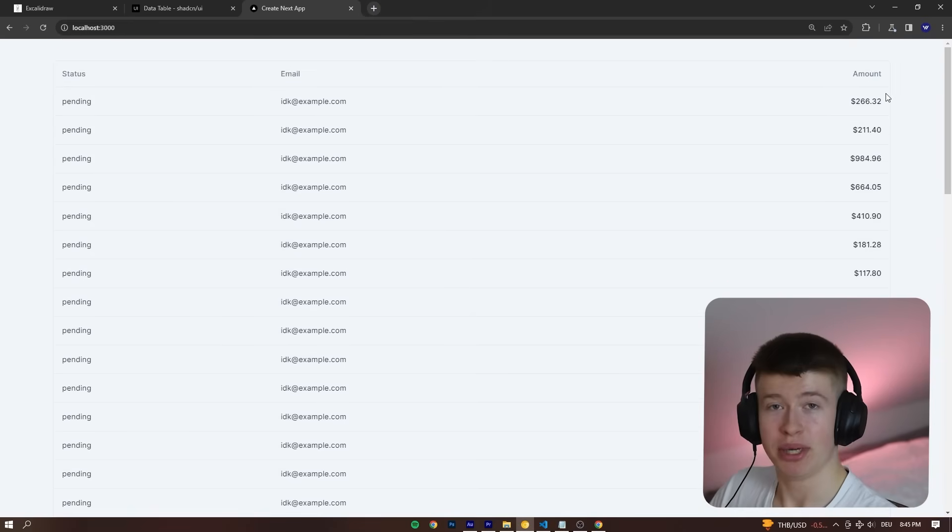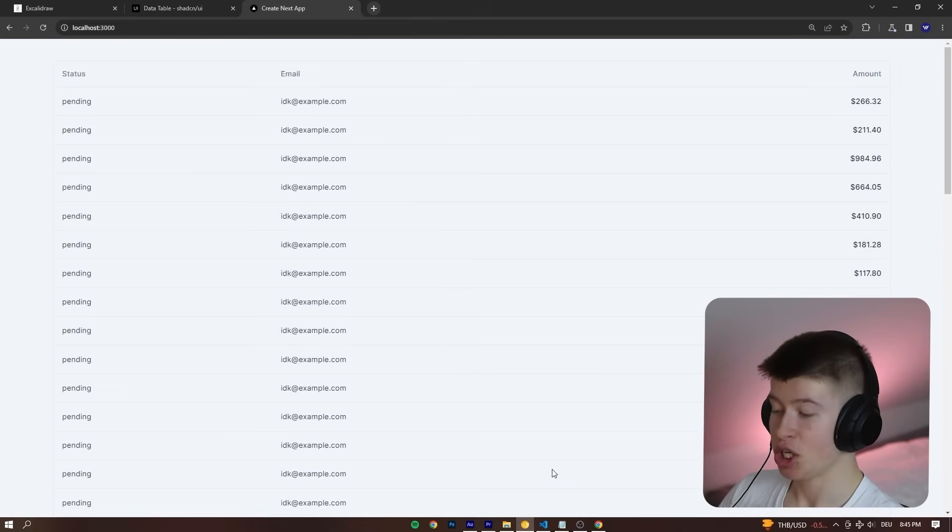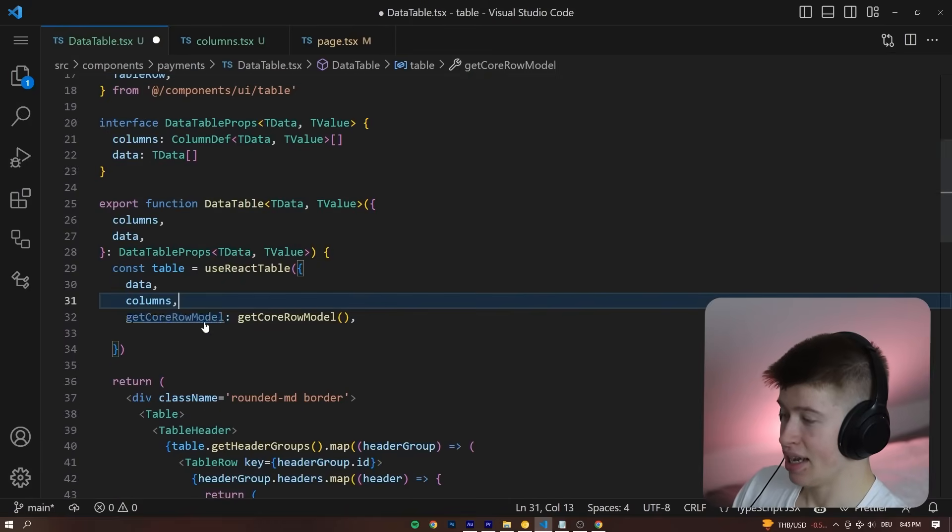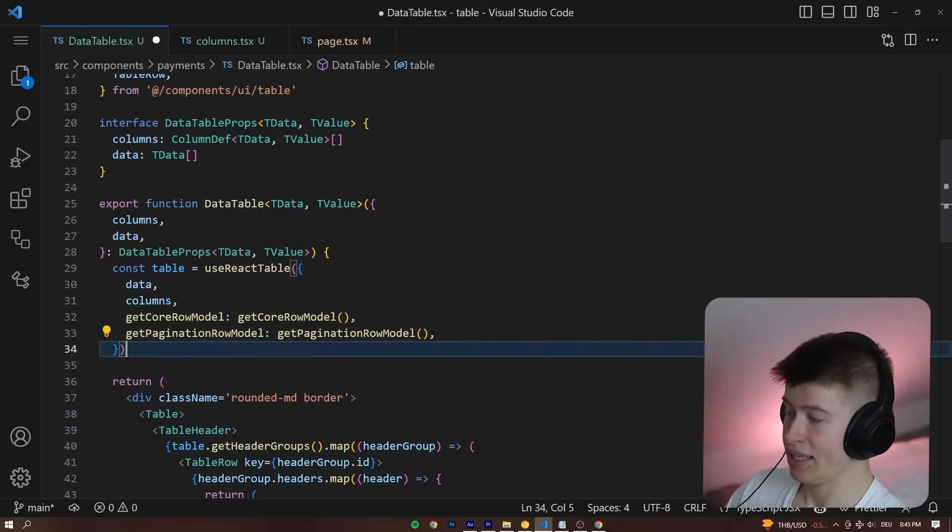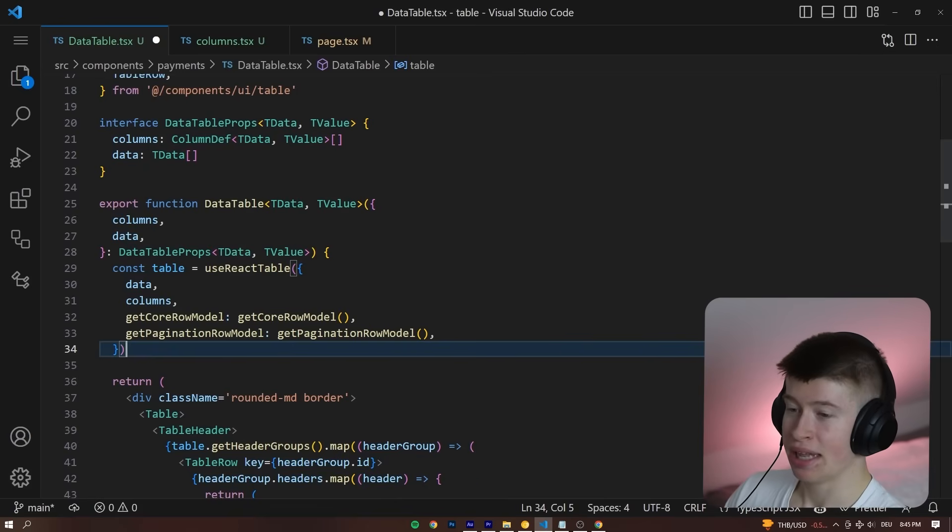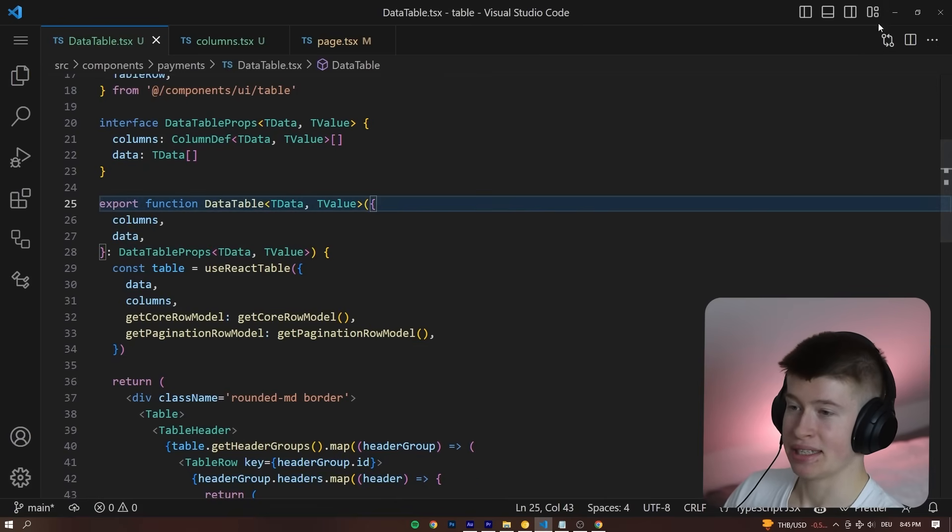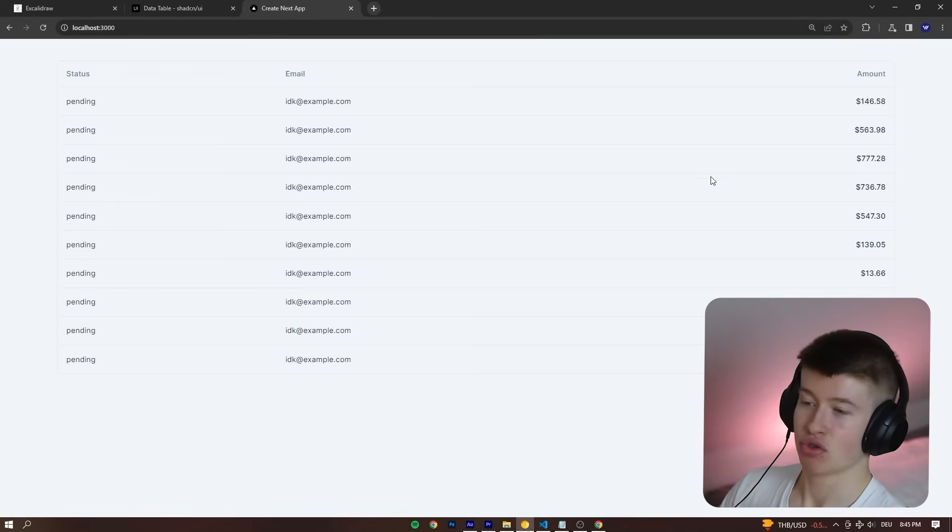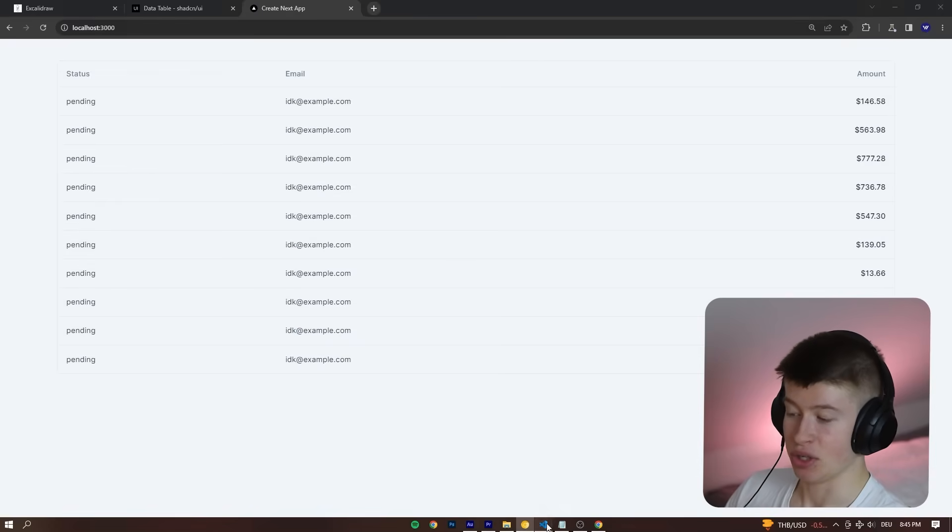And all we need for pagination to happen is to add this line right here, the getPaginationRowModel that we also import from this library, hit save, and automatically it is reduced to 10 entries.